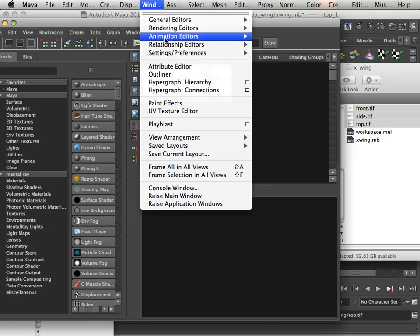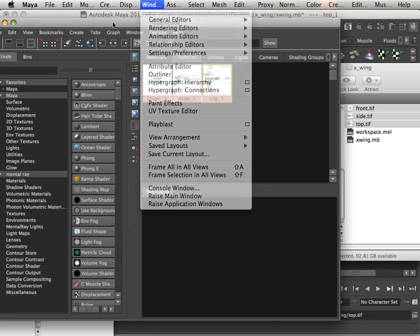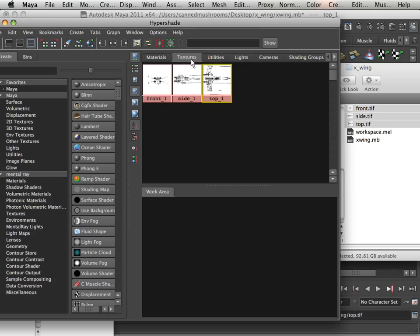Again, that is Windows, Rendering Editors, Hypershade. Okay, that brought this up. I went to the Textures tab, click and drag those in.